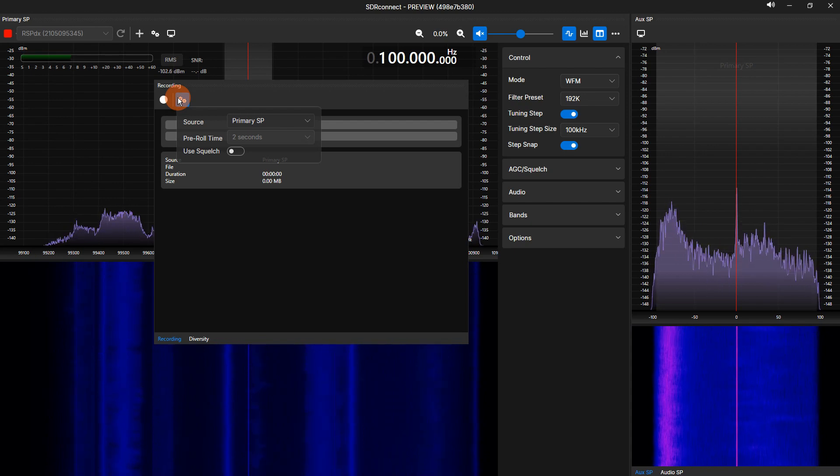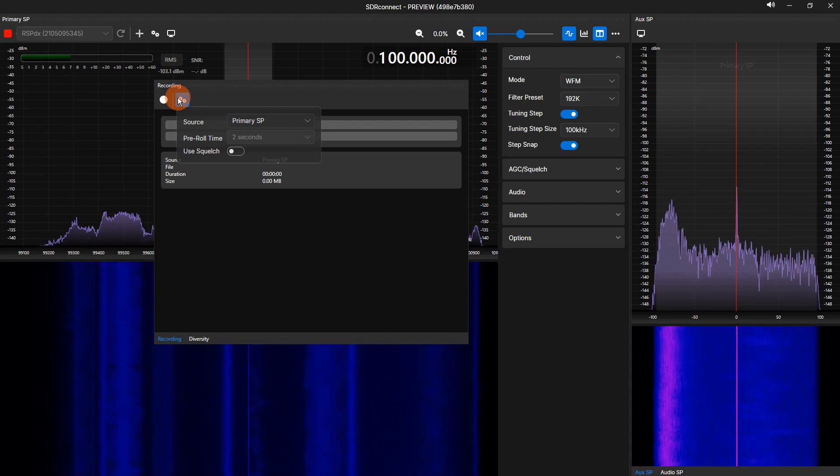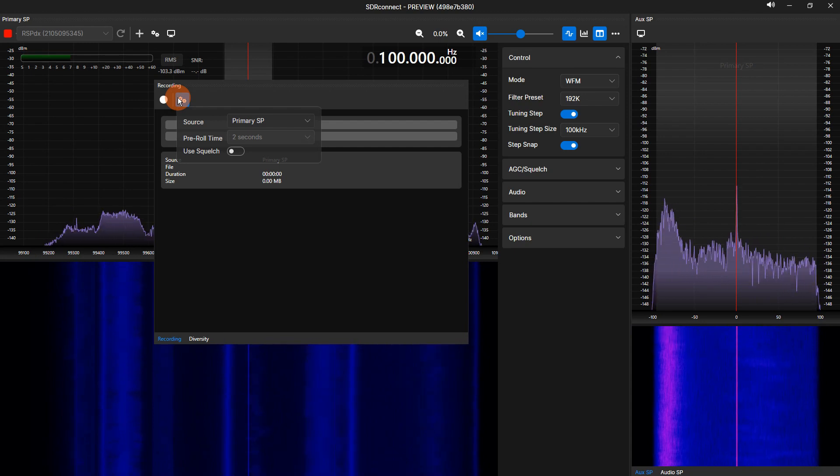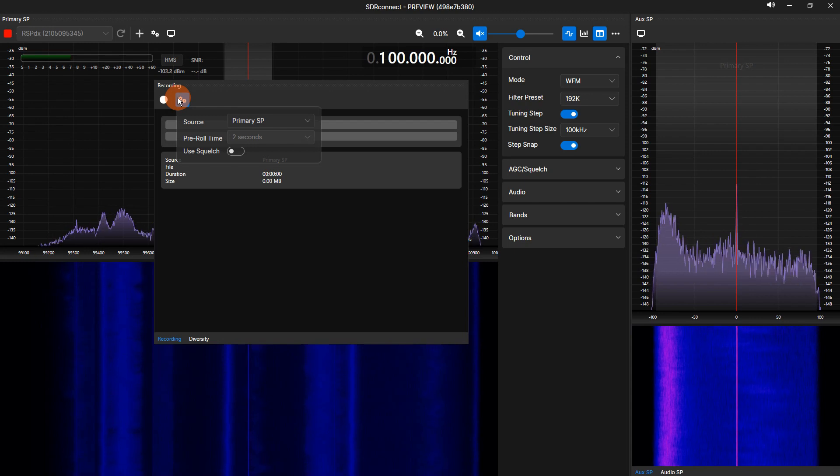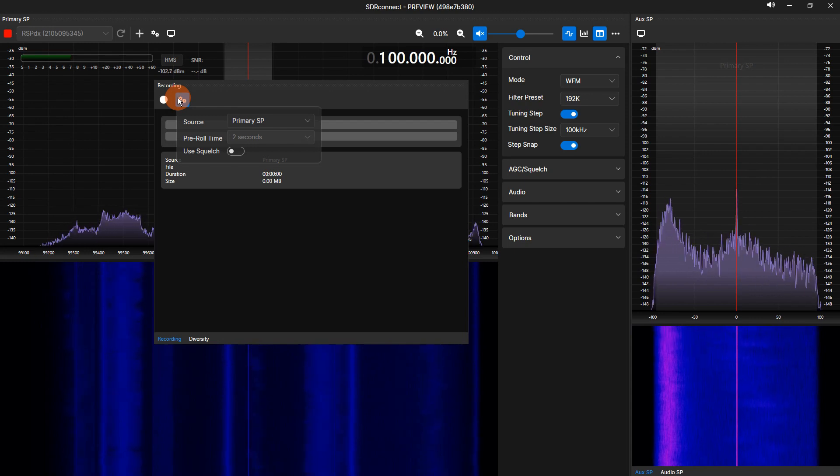Use Squelch. Using the squelch for a recording allows you to record a gapless VOX recording. This will reduce the file size of the recording, as well as not record noise in between transmissions.